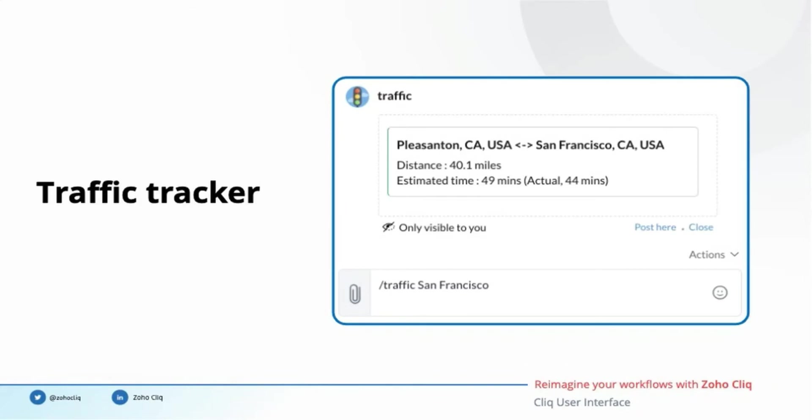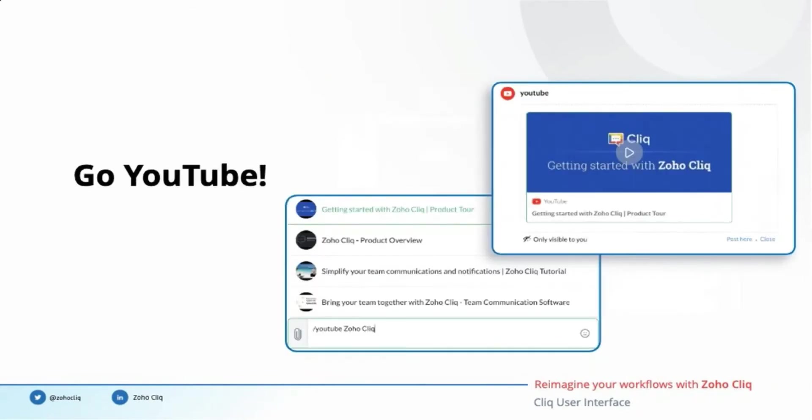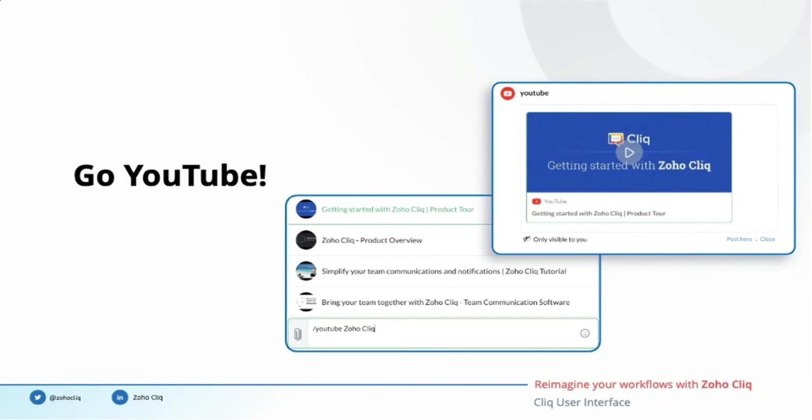Another scenario is one of my teammates wants to know the basics of using Cliq. She asks me about it and I remember the YouTube video which I had seen earlier. So I type slash YouTube space Zoho Cliq, that is the search term which I want to search in YouTube, right in her chat window. I get a list of suggestions from YouTube. I can share the video with her by selecting a suggestion from the list. My colleague will also be able to watch the particular video right from her Cliq chat window.